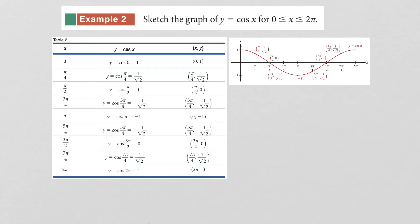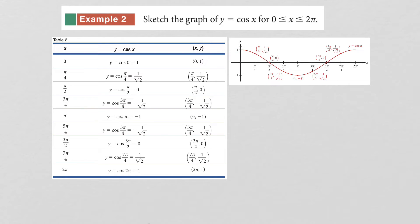In our next example, we want to sketch the graph of y equals cosine of x. This is very similar to graphing the sine function, except that when x is 0, the cosine of 0 is 1. Going through the values from the unit circle: when x is pi over 4, you get 1 over radical 2; when x is pi over 2, cosine is 0. So when x is 0, you start at the highest point and then decrease.